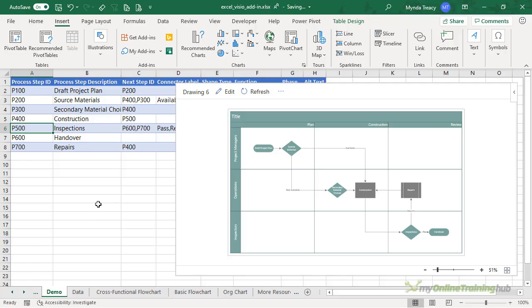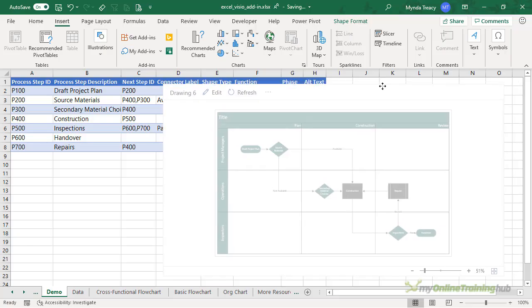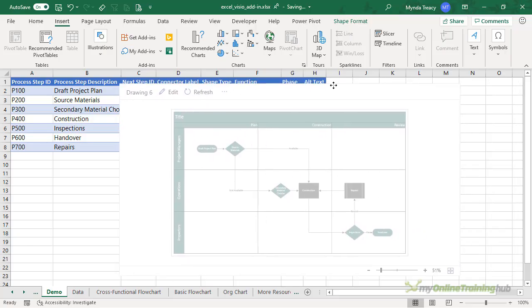Now while you don't need a Visio subscription to use this add-in, if you have one you'll also be able to make edits to your diagram in Visio. The flowchart is like any other object. By hovering your mouse over the outer edge until it turns into the four-headed arrow, you can click on it, left click and drag to move it around.